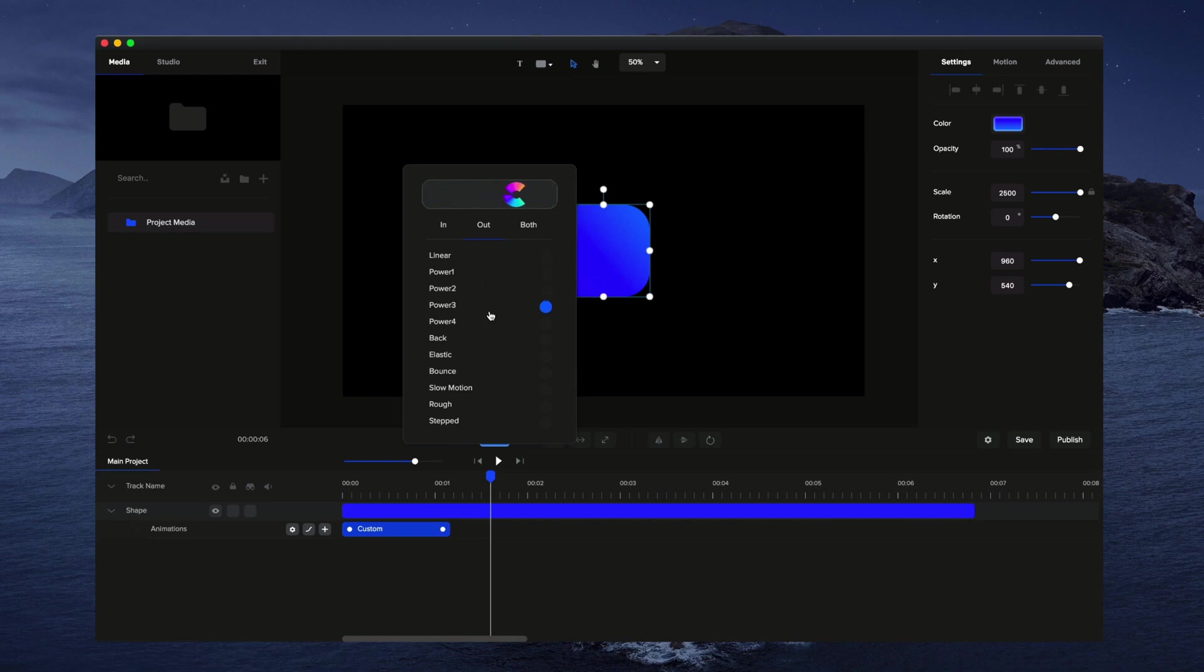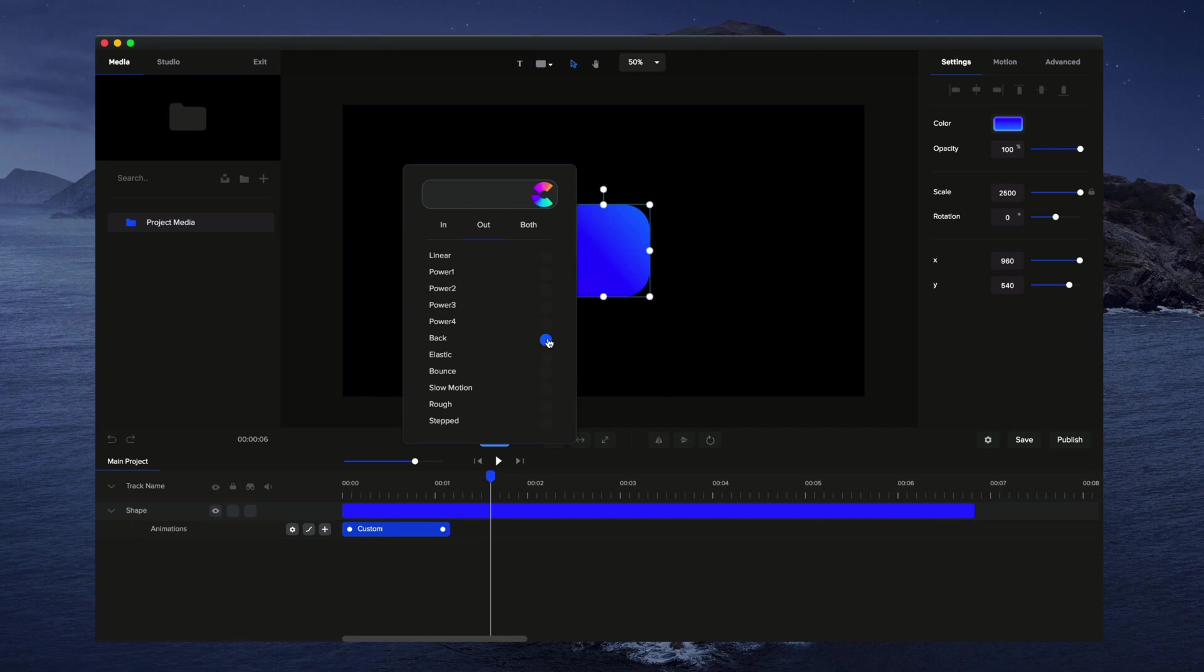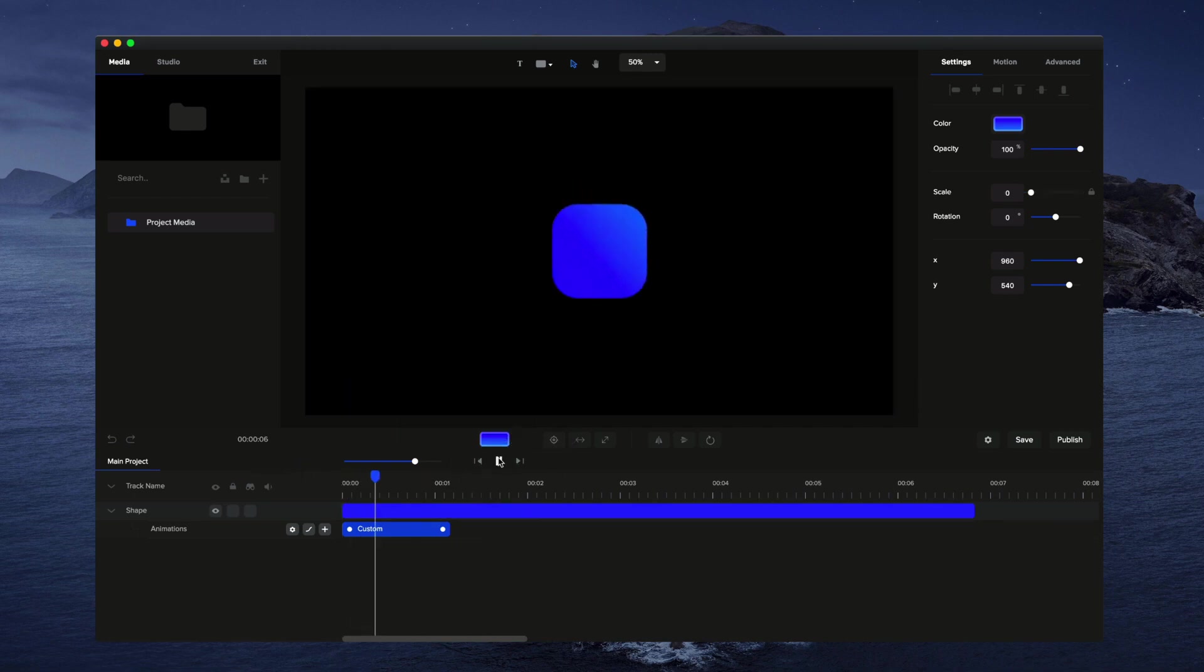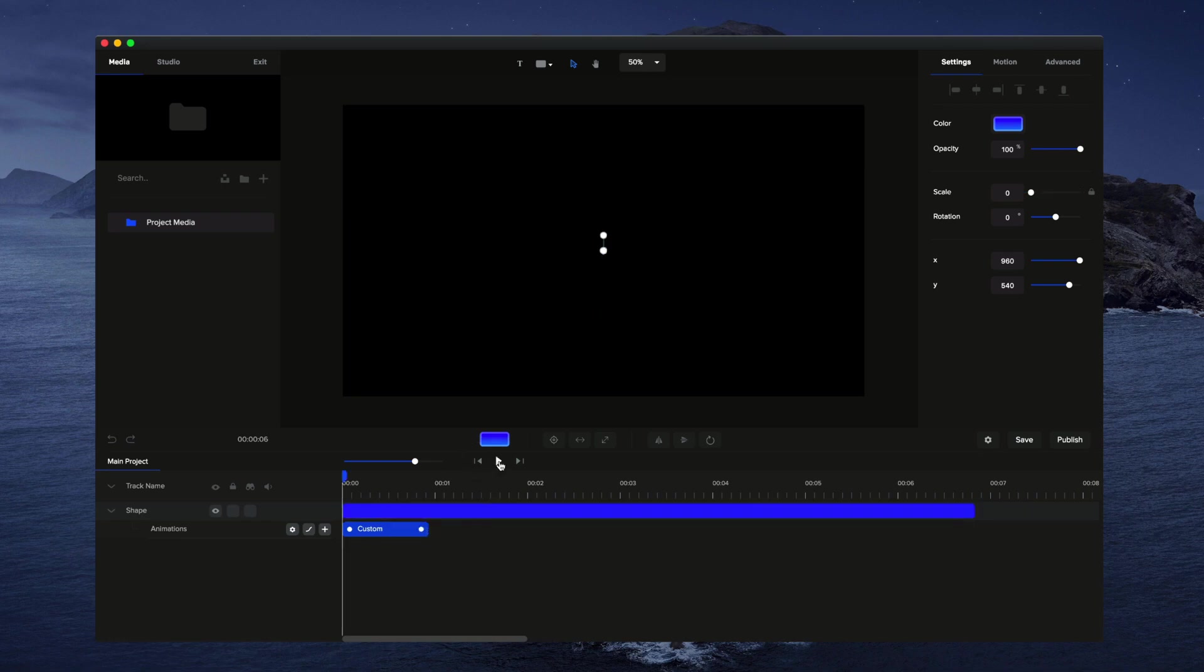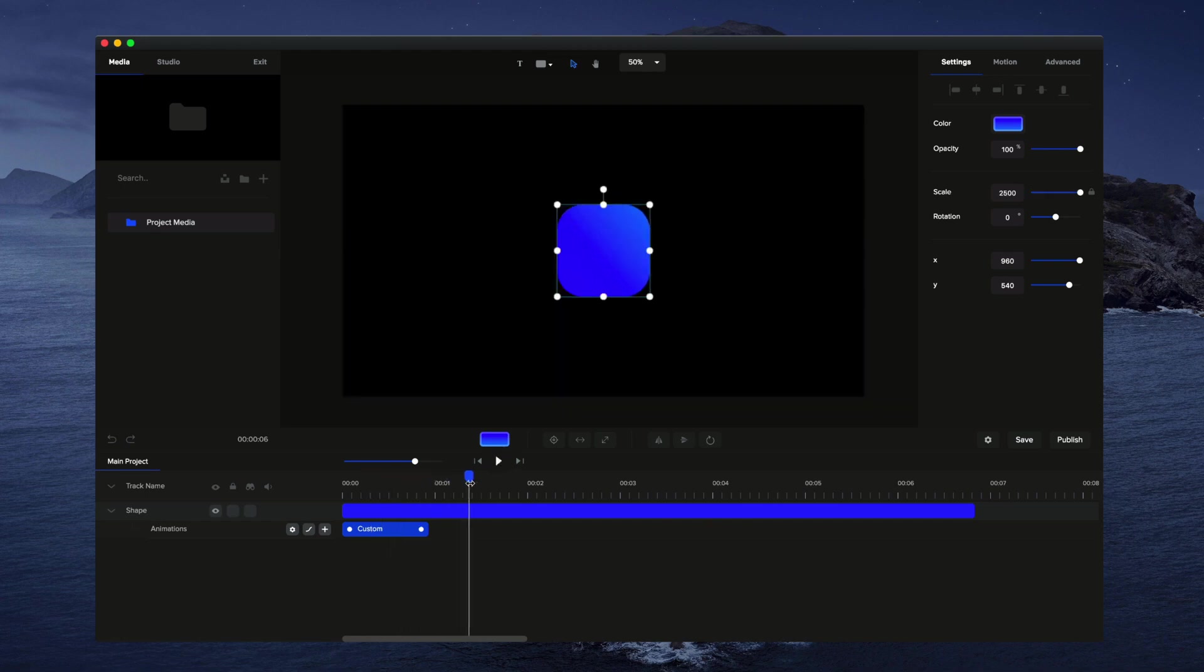And we've got power one, these have like an easing to the beginning and end if you select both, or just to the end if you choose out. You've got an overshoot one, an elastic one, and different types of presets. So let's just choose back for this example. And if I just go and play this through, you can see how it kind of comes up, goes past the size, and then comes back down to the size that we set.